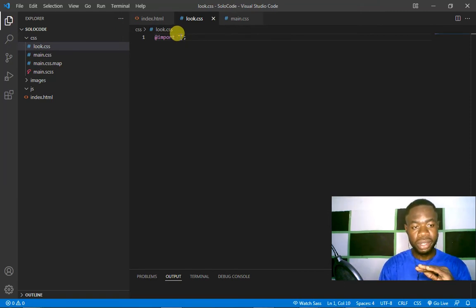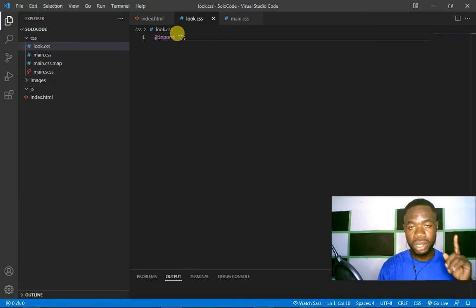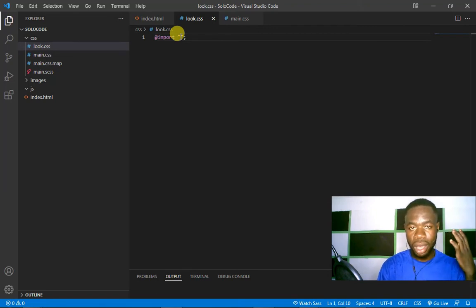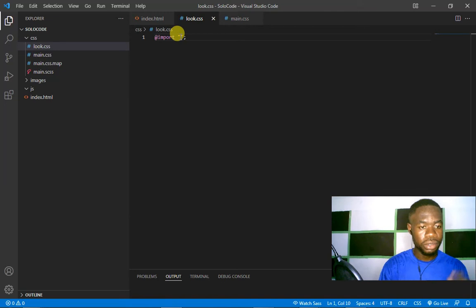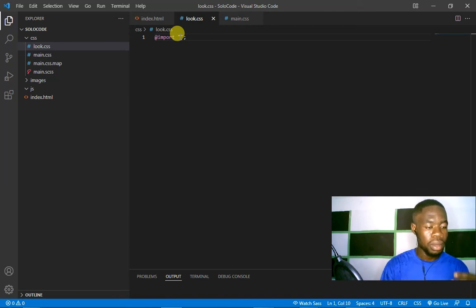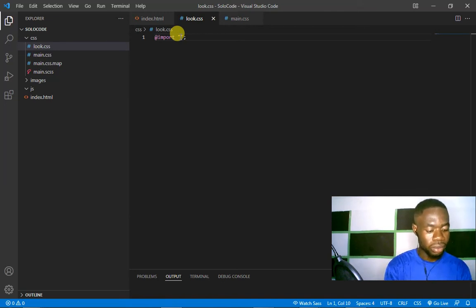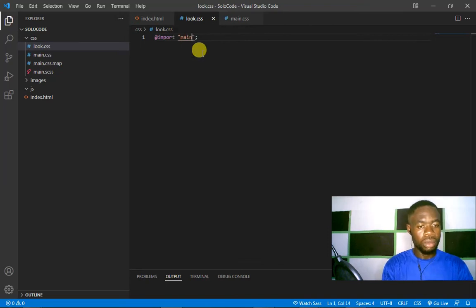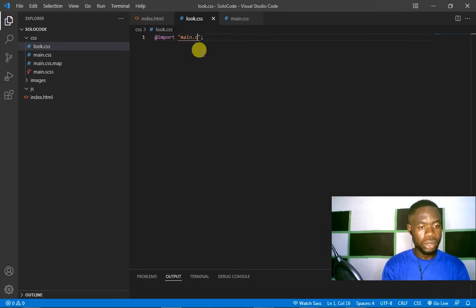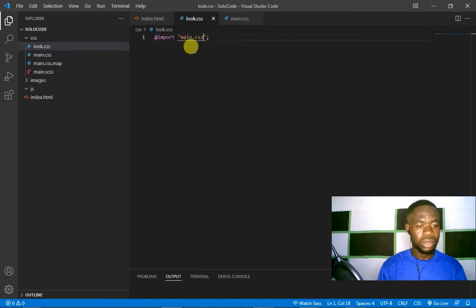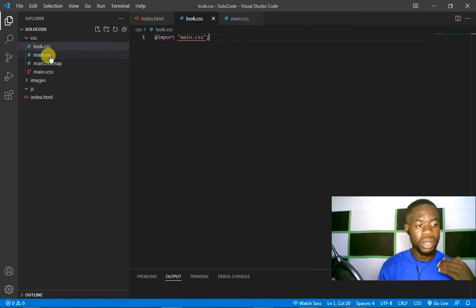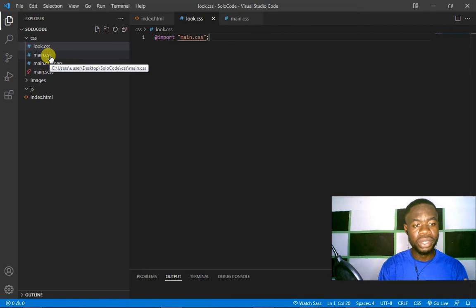...it back to your original CSS file. So here we have it as 'main.css'. We have imported everything from the main.css into this newly created CSS file. Just save it. After you save that, go back to where you...